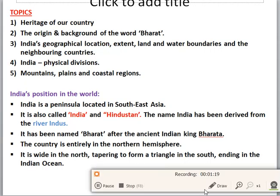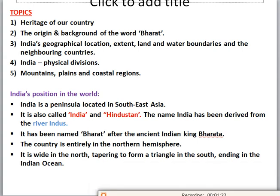Let's discuss the topics we have to read in this chapter. First, we will read about the heritage of our country India. Second, we will read about the origin and background of the word Bharat. Third, we will read about India's geographical location — its extent, area, water bodies, and neighboring countries. Next, we will read about the physical divisions of India, and finally about mountains, plains, and coastal regions.